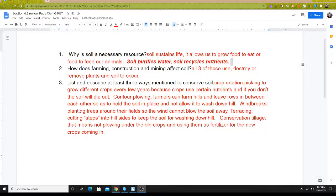Windbreaks are where you plant trees along the edges of your fields so that the wind can't blow the soil away, which conserves it and keeps it in its area. Terracing allows you to farm in areas that are too hilly to do contour plowing — basically, you cut steps into the hills. And then the last one, conservation tillage, means that you are not plowing the old crops under; you're using them as fertilizer or food for the next crops that go in there.